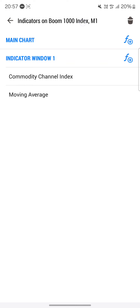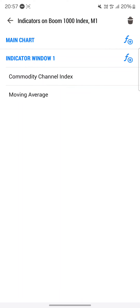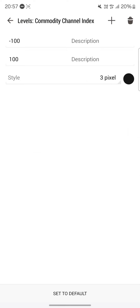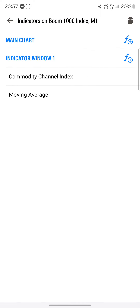The next indicator is your Commodity Channel Index — your CCI. The period will be 14, applied to typical price, style two pixels, any color of your choice. Under levels, set negative 100 and positive 100. Once done, click save.